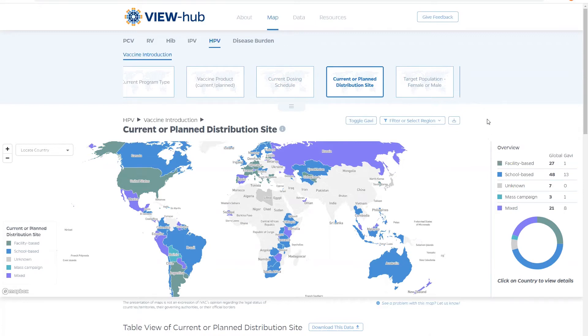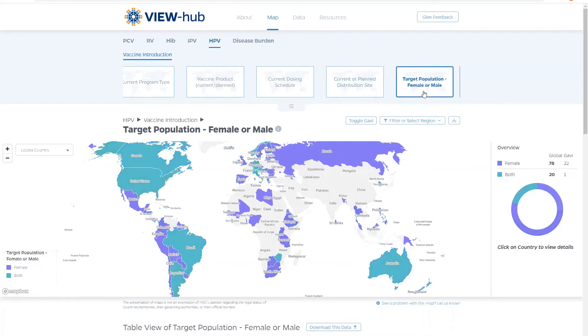Another unique data set for HPV is the target population map. This map shows which countries are providing the vaccine to females only or to females and males.